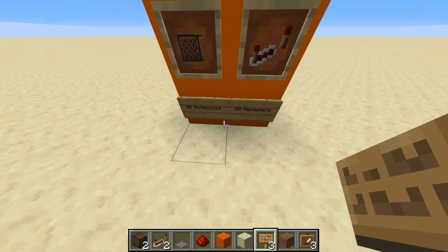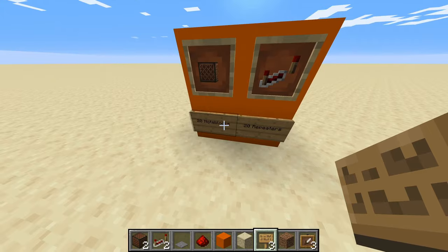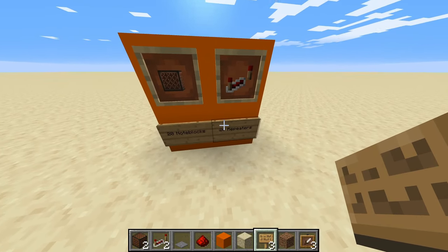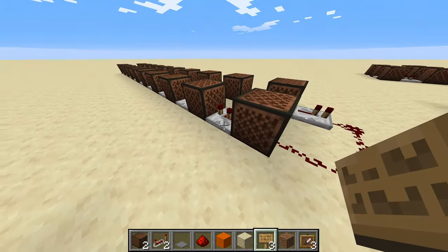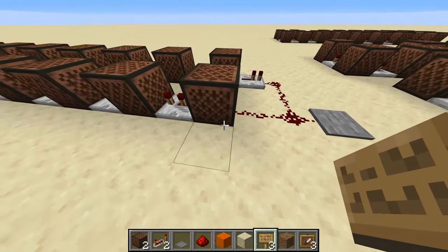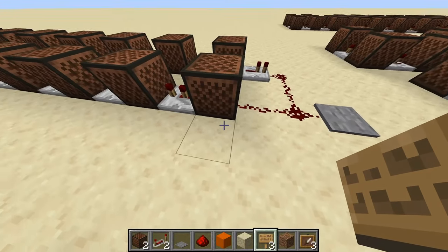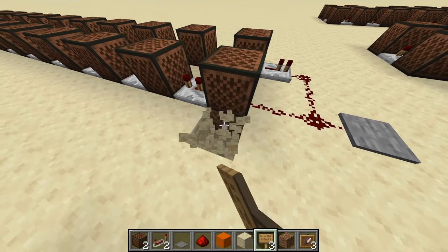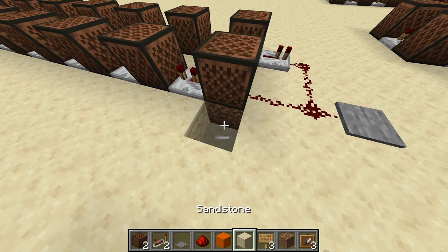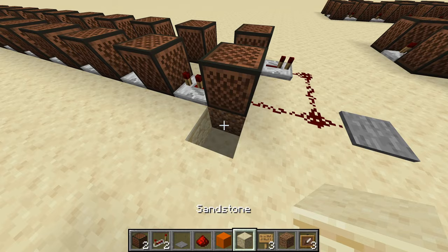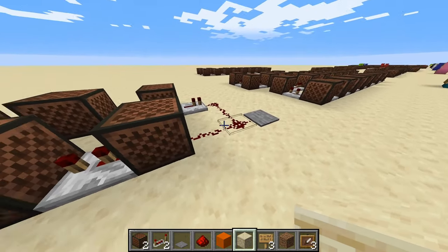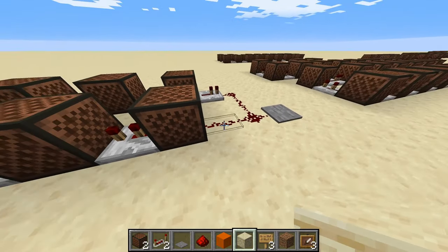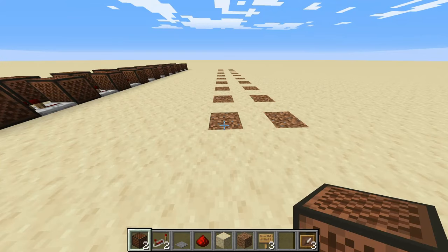For this tutorial you're going to need 20 note blocks and 20 repeaters, as well as 20 of whatever block you're going to place under the note blocks to get a specific sound. I've chosen dirt to get the piano sound, but you can choose whatever you want. You're also going to need a little bit of redstone dust if you want to have it loop. So let's get to the tutorial.